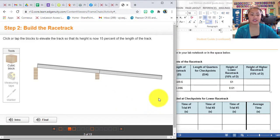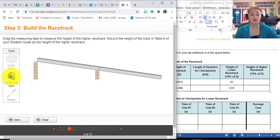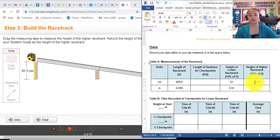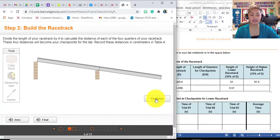Click continue. You are going to add another block, which will be an increase of 15 percent of your racetrack. Drag the measuring tape, and that is 91.5 centimeters. Likewise, you are going to convert 91.5 centimeters to meters. What do you think is the answer? Do it, please. And then click continue.